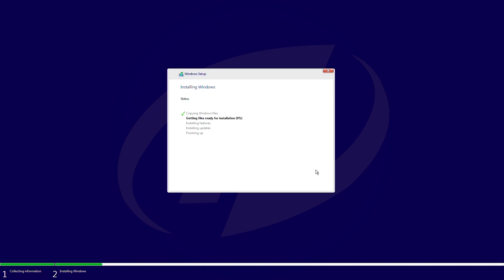You will see two options to choose from: the first will be the Windows you just installed and the second will be your old Windows. Once you see these two options, you'll know that the dual boot was successful.